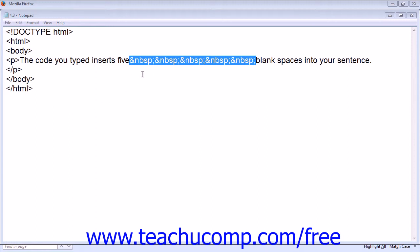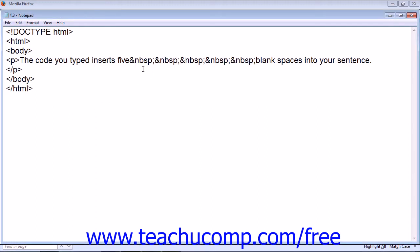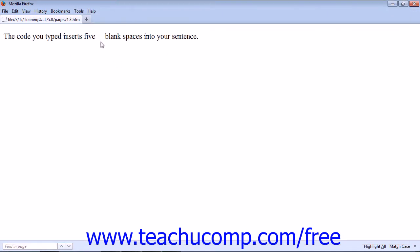This example shows you five blank spaces in the middle of the sentence, and your web browser would display the line with five blank spaces in the middle between the words five and blank.